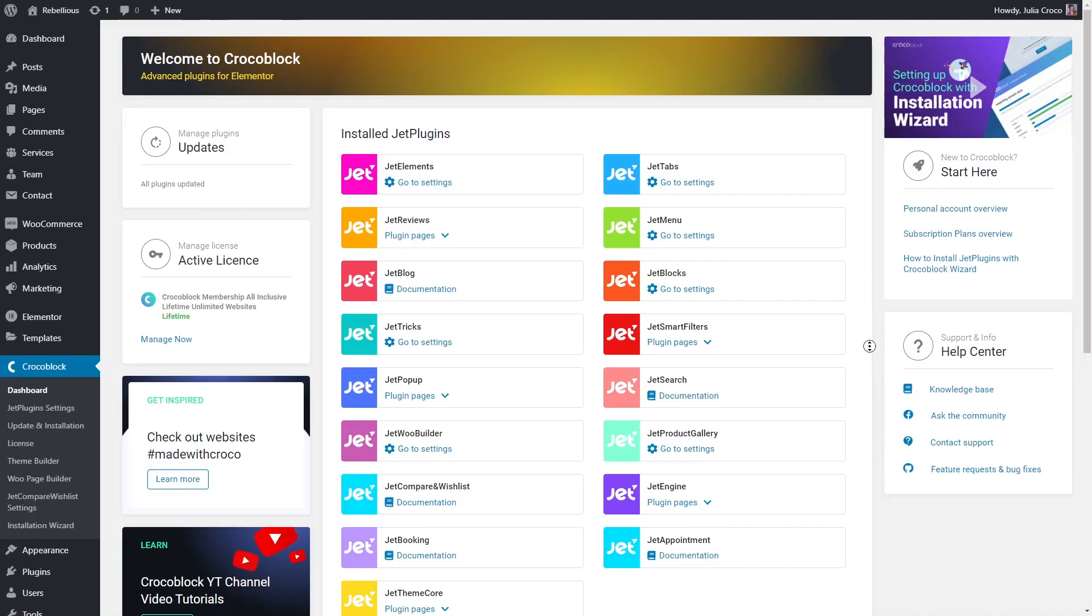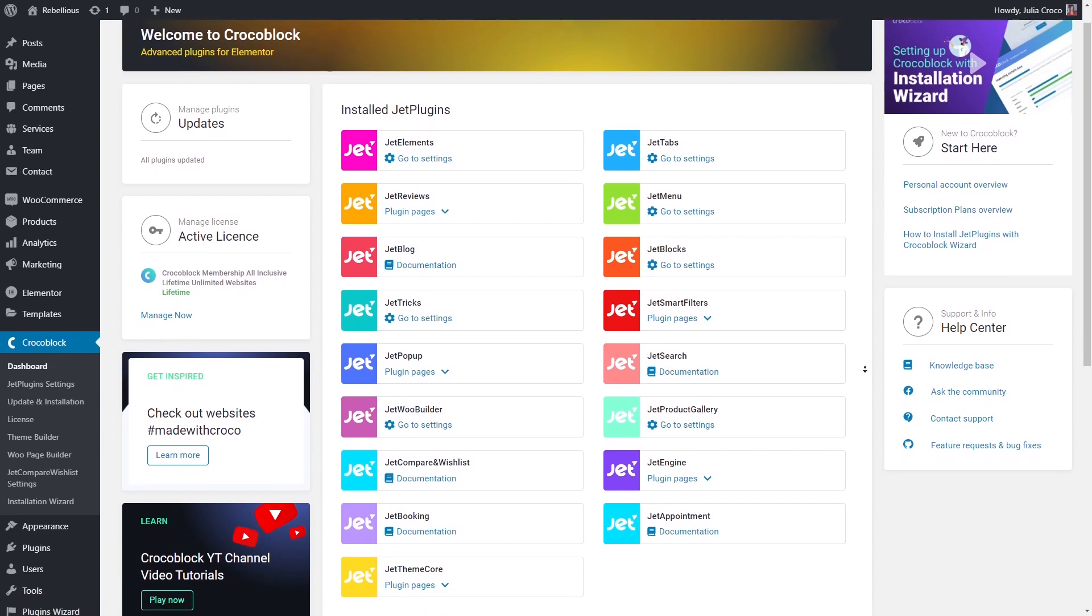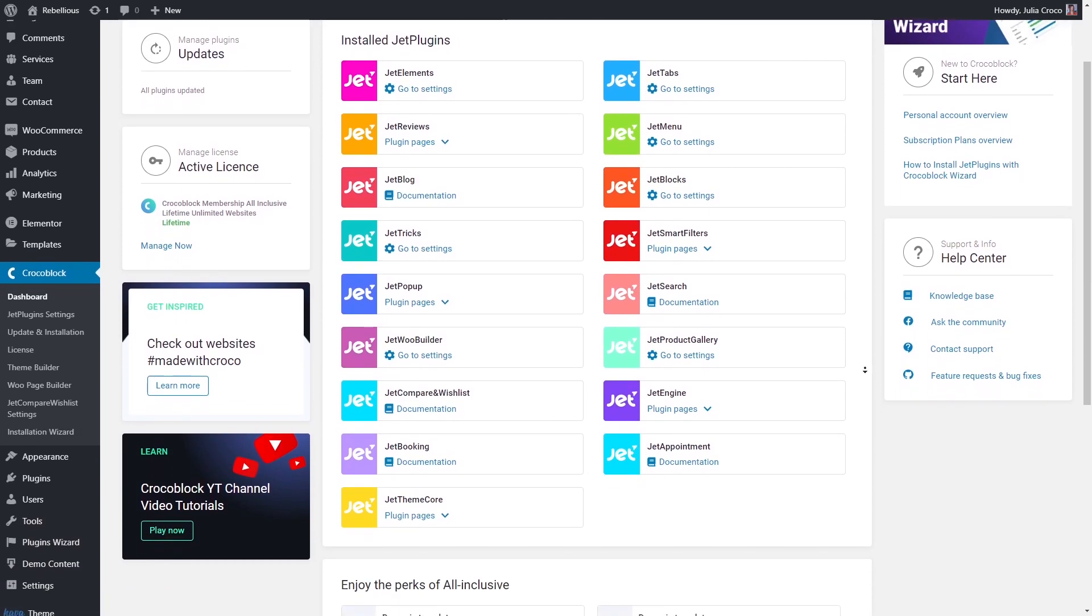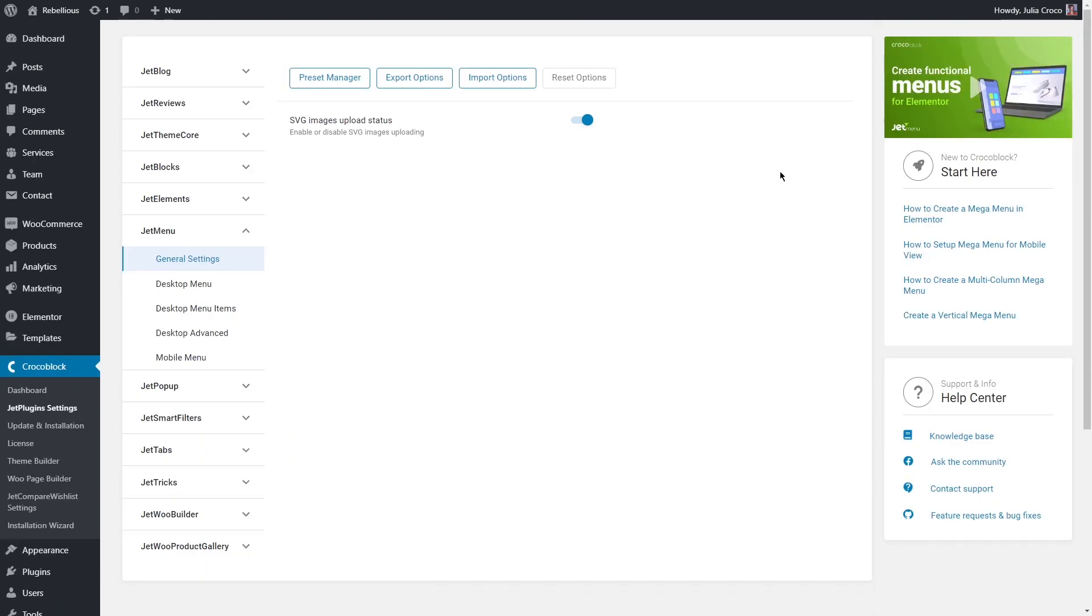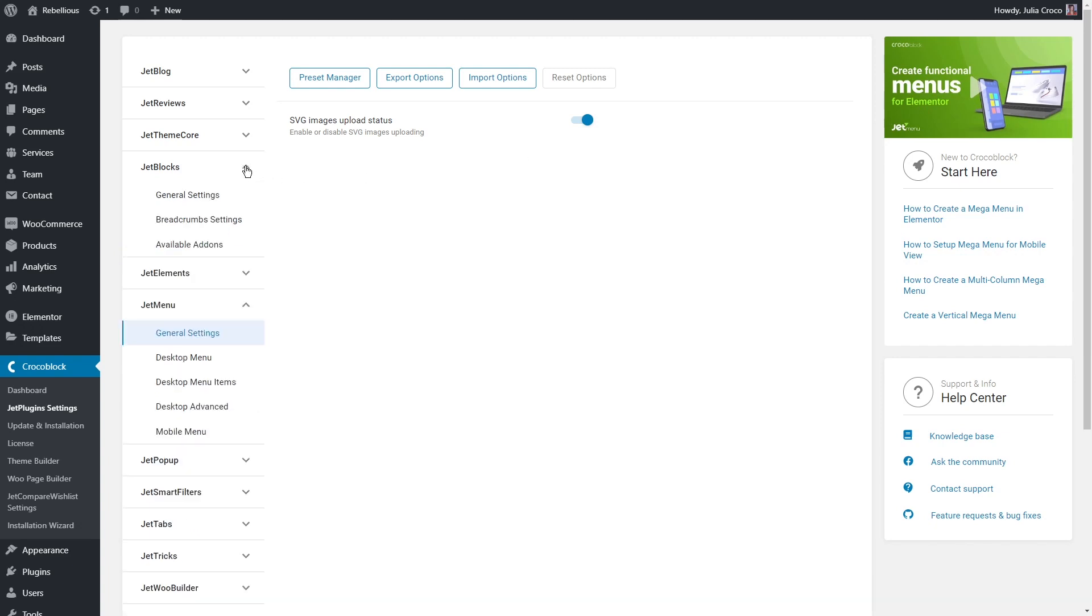Before we start creating our menus and headers, go to Crocoblock dashboard. Today we'll be working with JetThemeCore, JetBlocks and JetMenu plugins, so make sure you have them installed. If you need a detailed plugin overview, you can go to settings and find our YouTube videos. If you already know how to create a header, skip this part and follow our timestamps in the description box below.